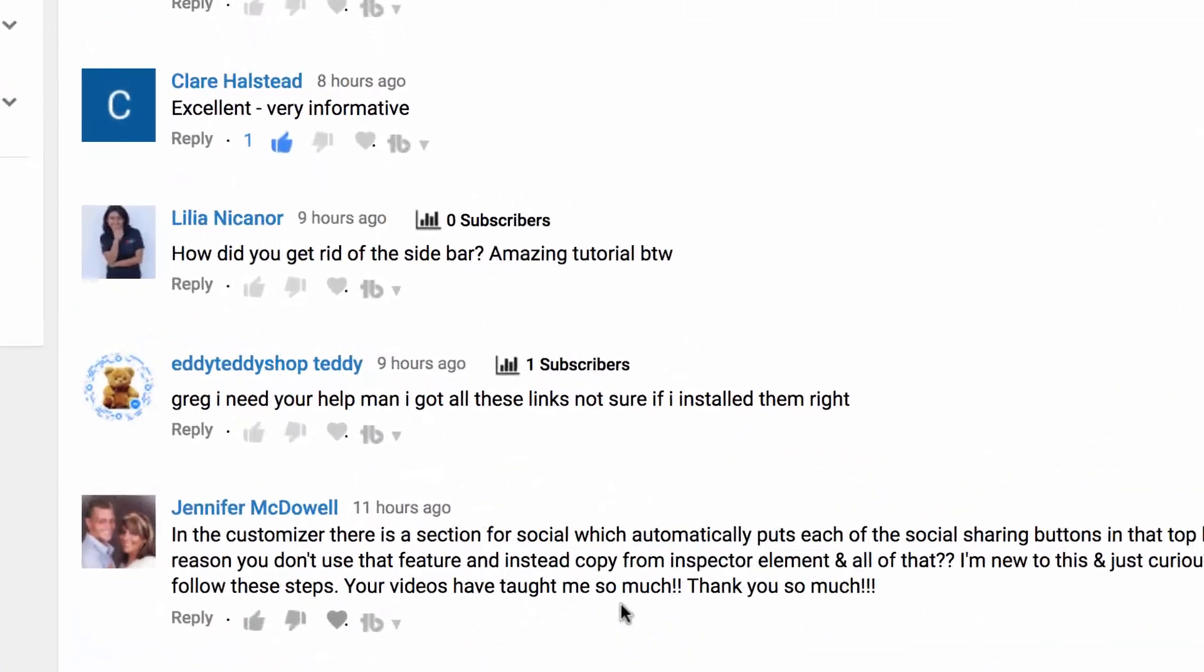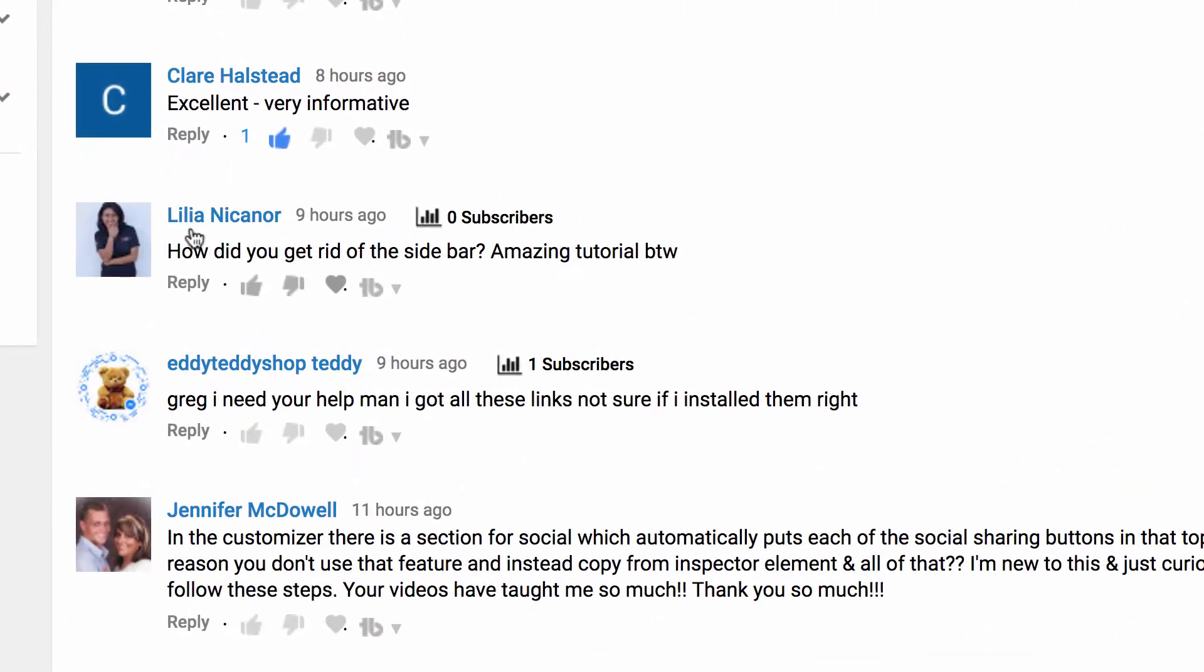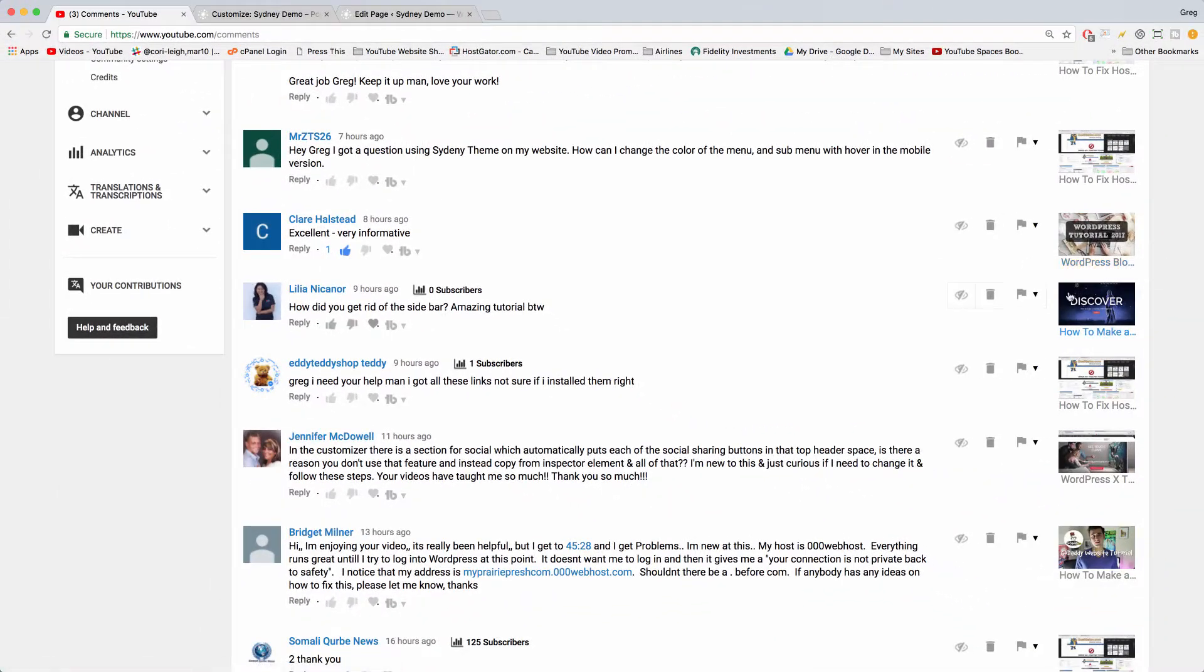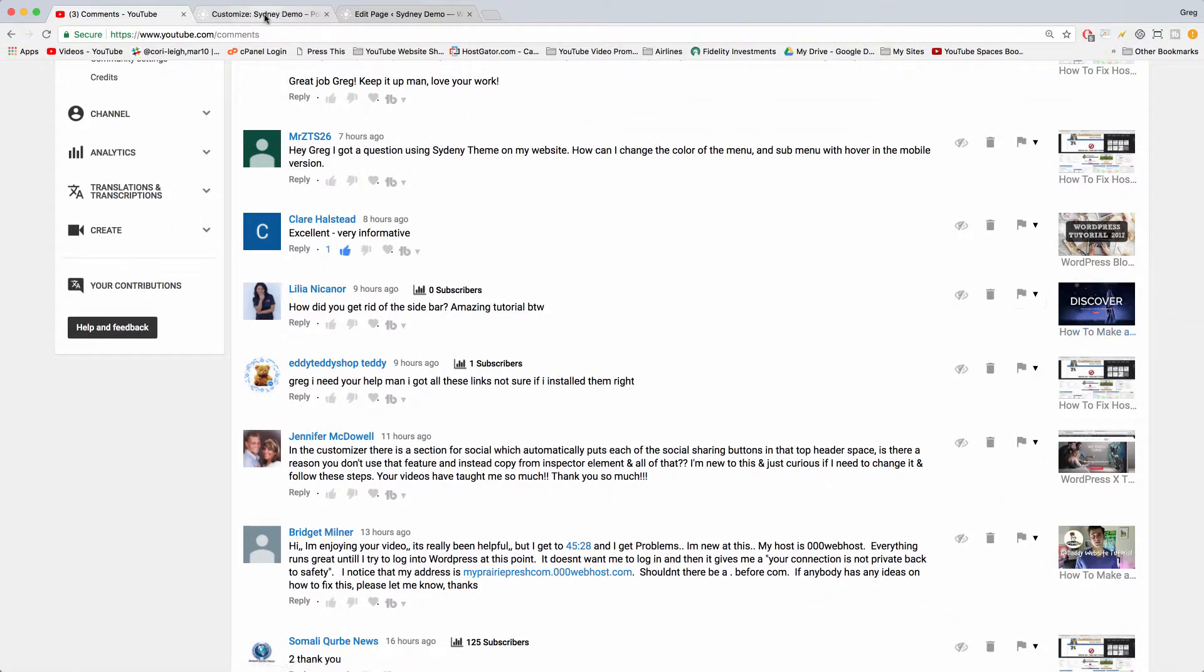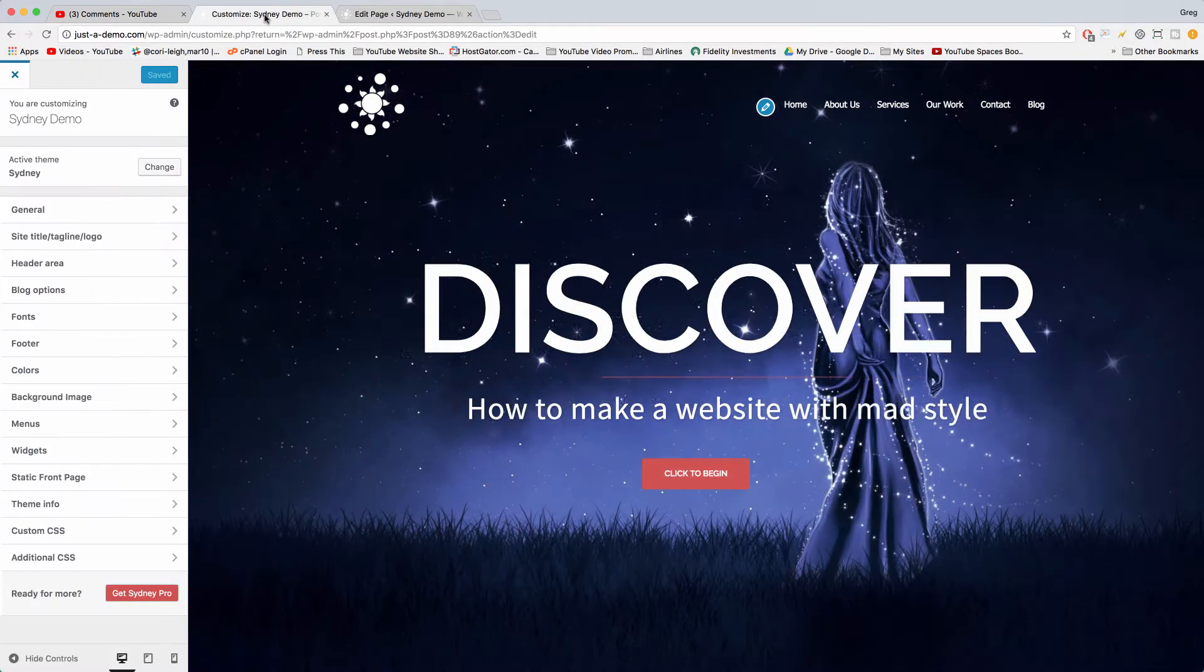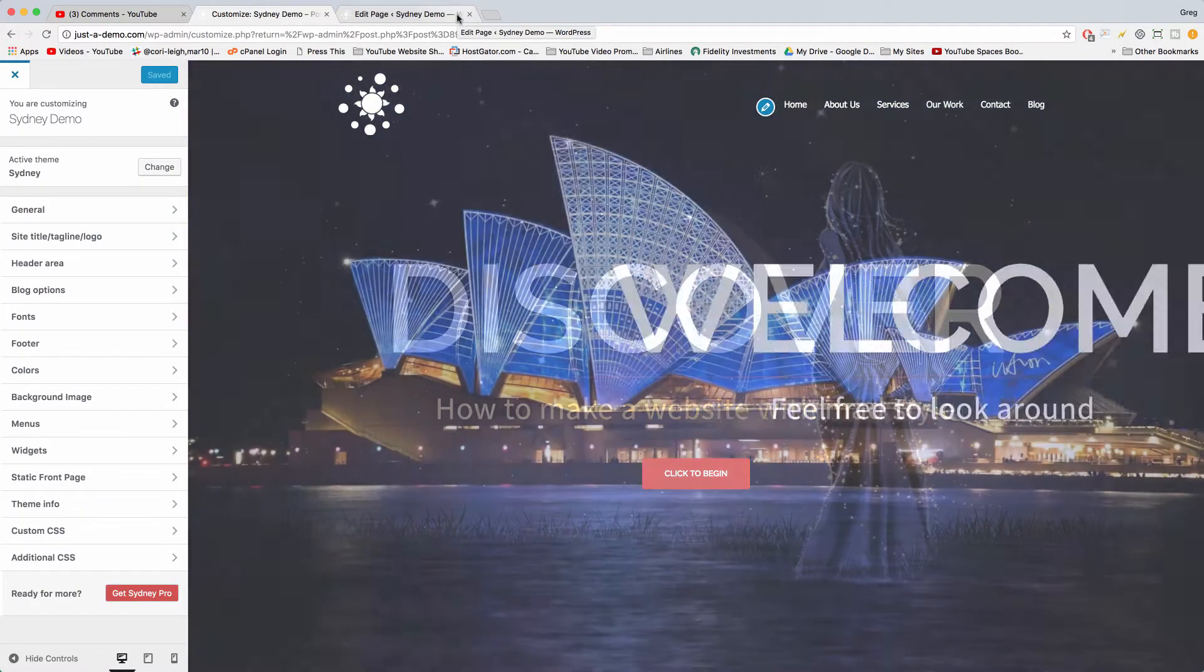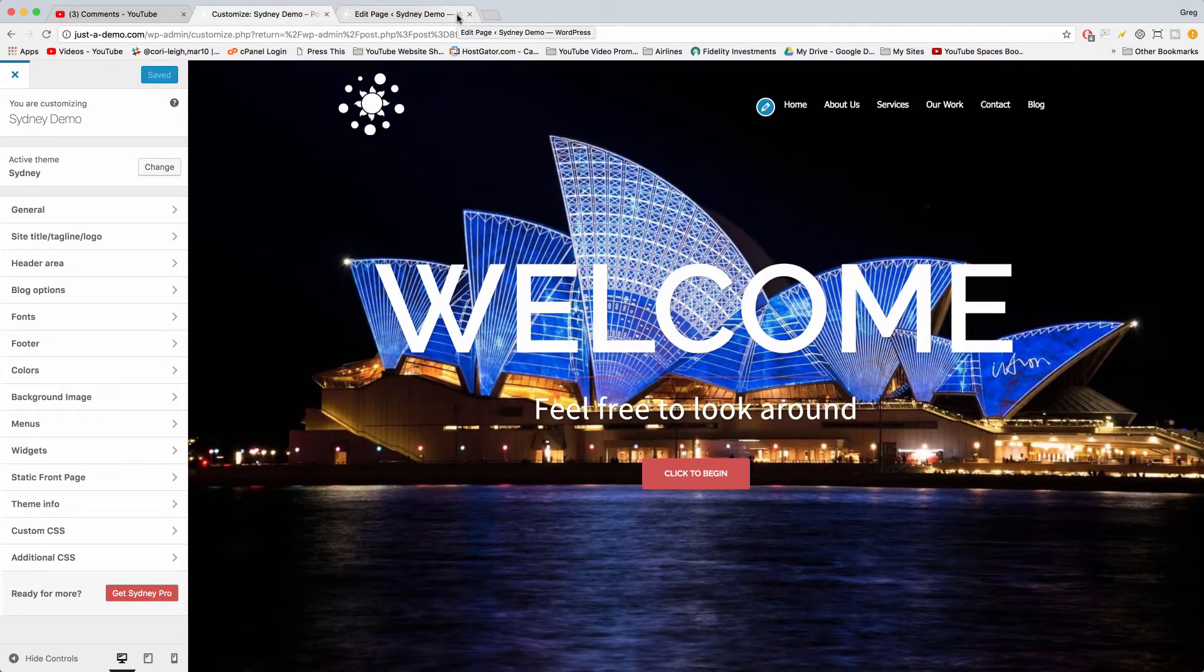Welcome back guys. In today's video, Lillia asks how do you get rid of the sidebar? We'll show how to do that on the Discover website, which is our Sydney theme website. This can also work with any WordPress theme, which is probably going to help you.